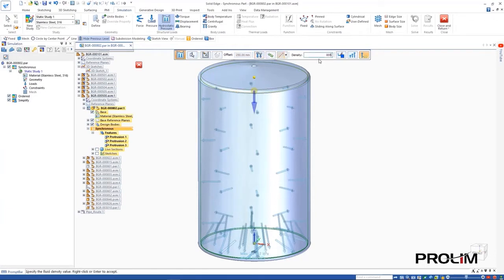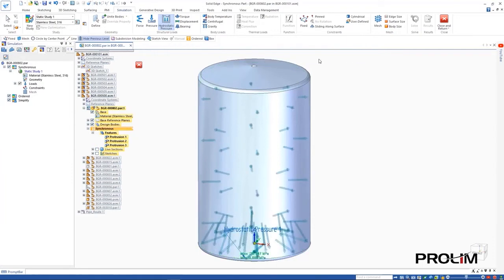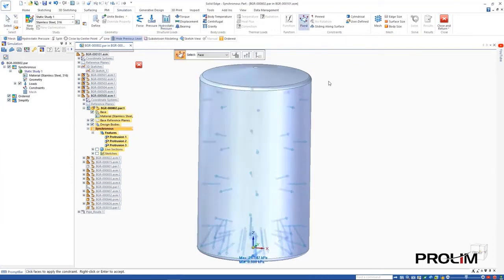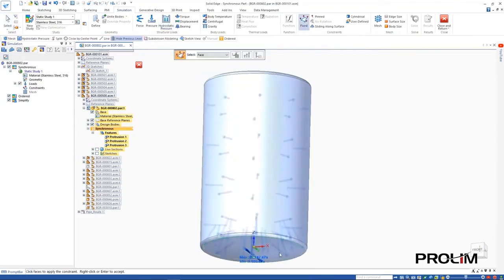In this case, we'll also apply a fixed boundary condition to the bottom of the tank, then mesh and solve the simulation.